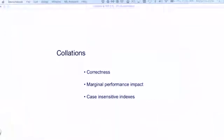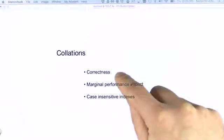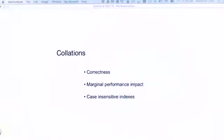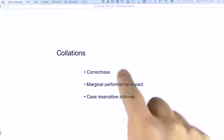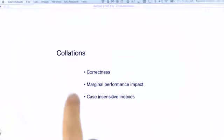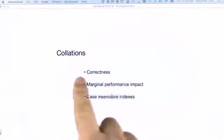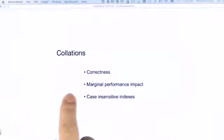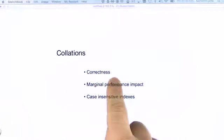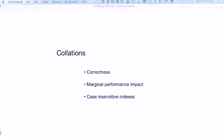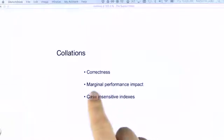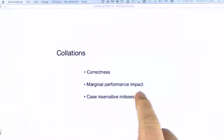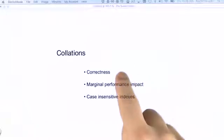Being able to correctly match and sort text based on a given locale is mandatory for many use cases. So collations allow that correctness in terms of sorting and matching on different locales. In our testing, collations offer a marginal performance impact and should most definitely be used for correctness.